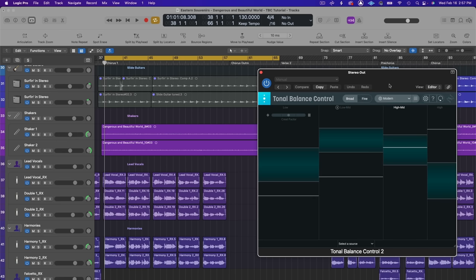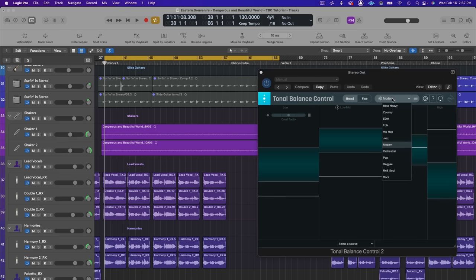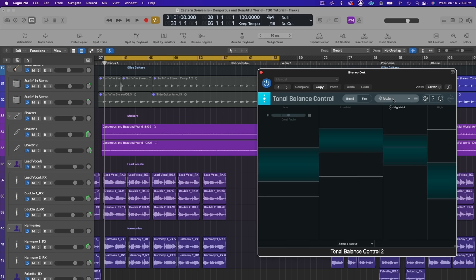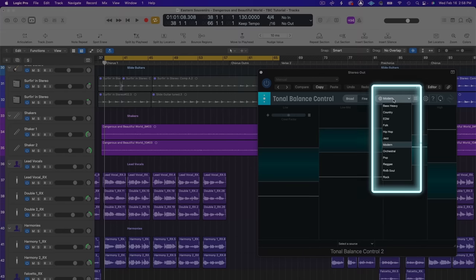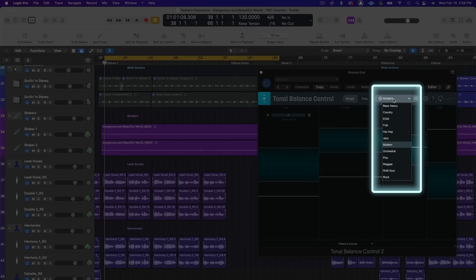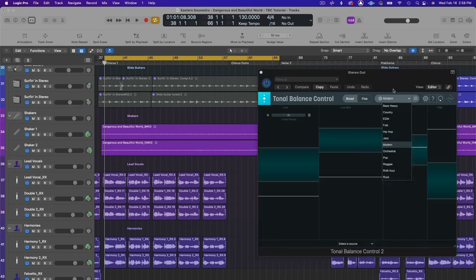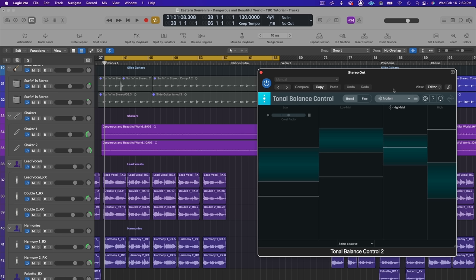You can then compare your tonal balance curve to a set of targets based on different genres. Tonal balance control 2 has 12 different genre targets built on machine learning analysis of thousands of great sounding tracks. Just add an instance of it on your master bus and you can quickly see how your mix stacks up. It's super helpful to check your work and overcome the challenges of your listening environment.